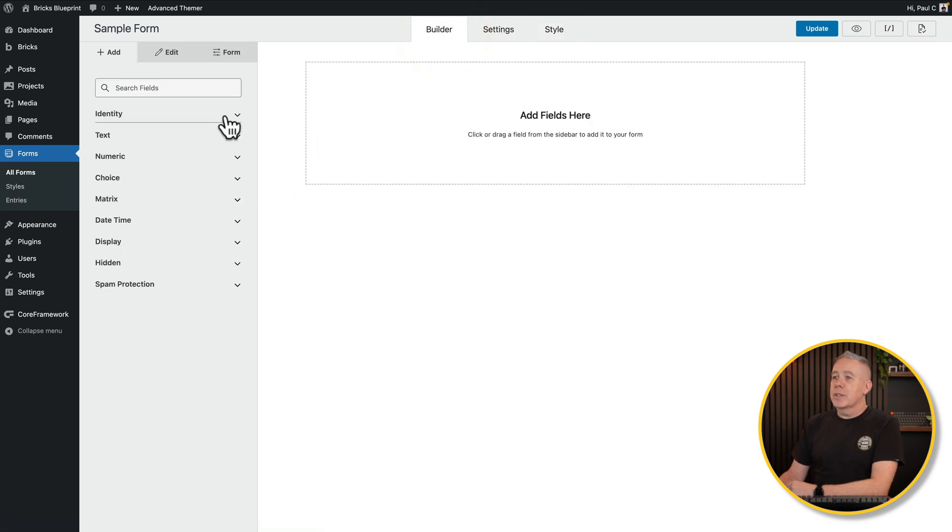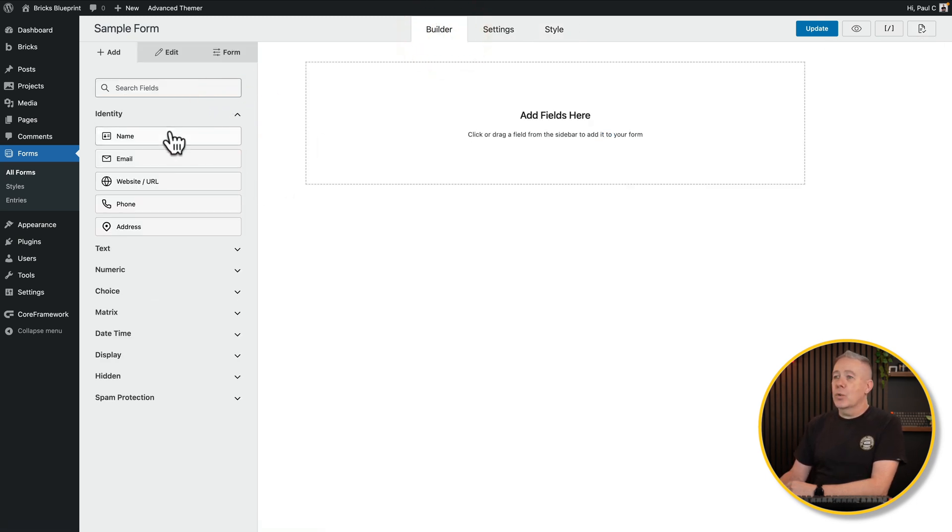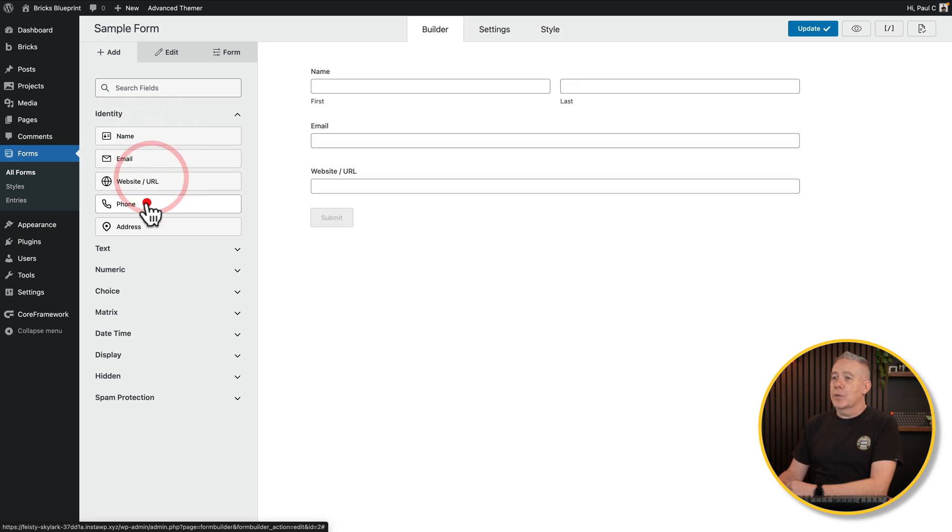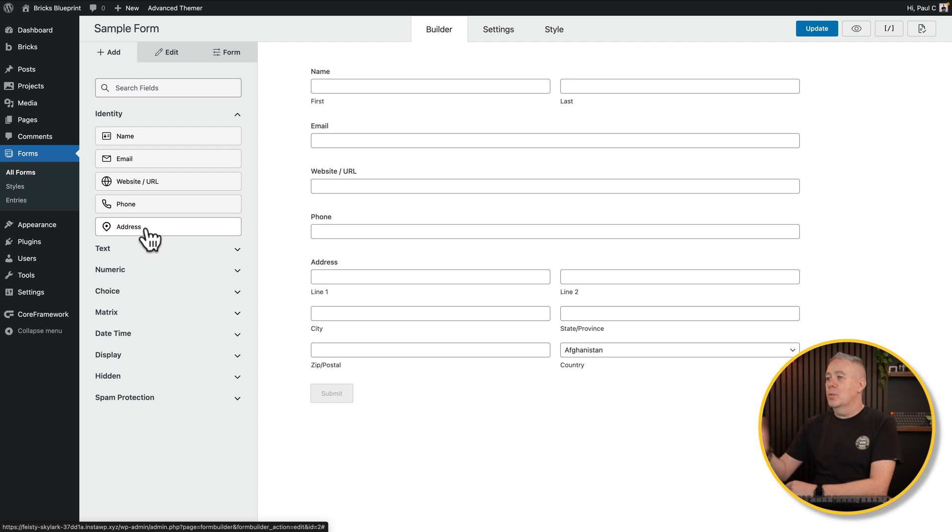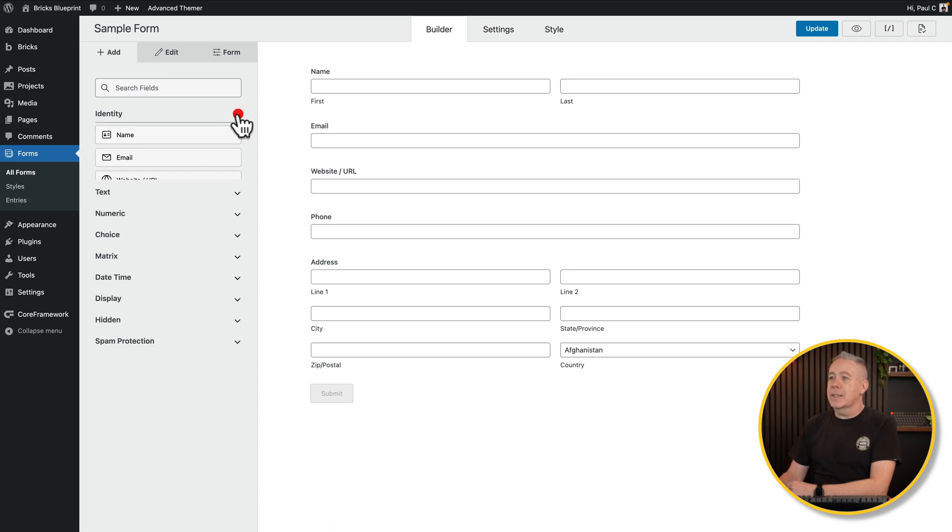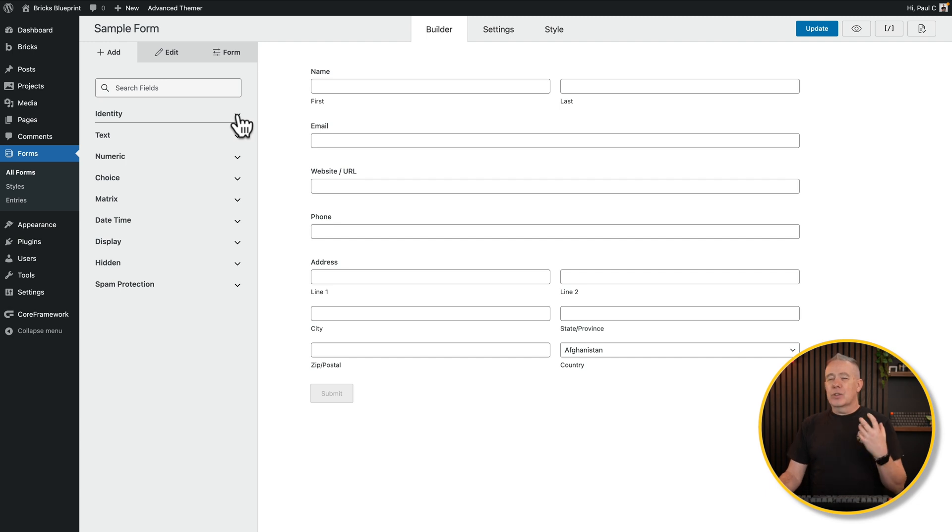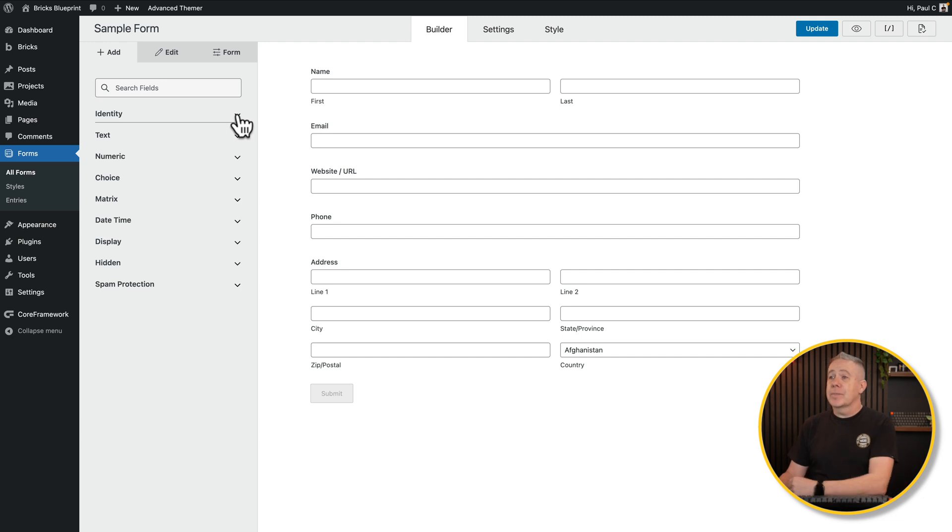Let's come back to our builder. Let's open up the options. We've got identity, so all the normal things. Let's say we want to pop in the name, the email, the website, the phone, and the address. You can see it is literally a case of just clicking. They're added in super quick and easy. Forms can be one of those things that are kind of slow and painful to create. Anything that can speed that process up in my books is a good thing.